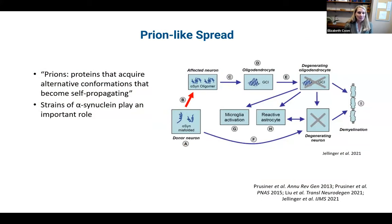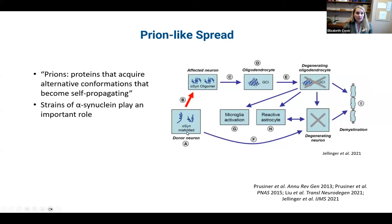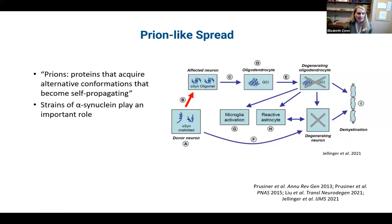One of the most interesting developments from MSA research in the last decade is prion-like spread, work from Stan Prusiner who won a Nobel Prize. Prions spread and prion-like behavior grabs other proteins, contributing to further accumulation. We know that alpha-synuclein misfolds and leads to oligomer formation affecting the oligodendrocytes, producing glial cytoplasmic inclusions. This more destructive process leads to the degenerating neuron and activation of microglia and astrocytes — and understanding this pathway will hopefully lead to different treatments and ultimately a cure for MSA.